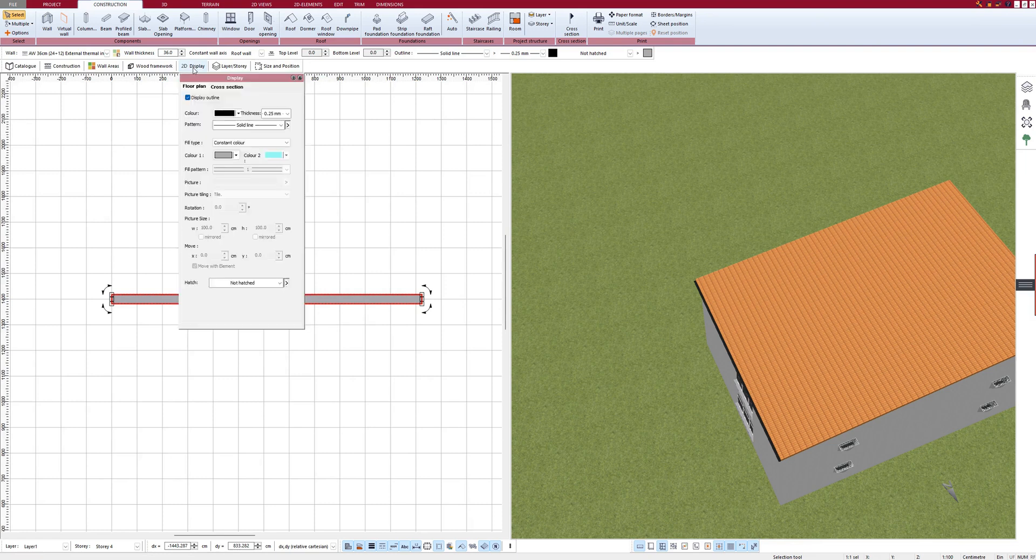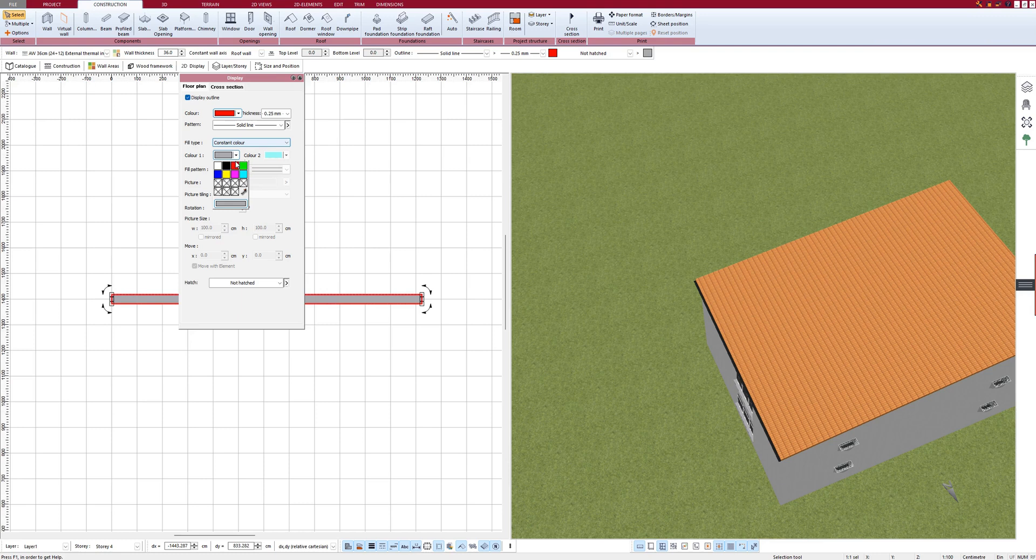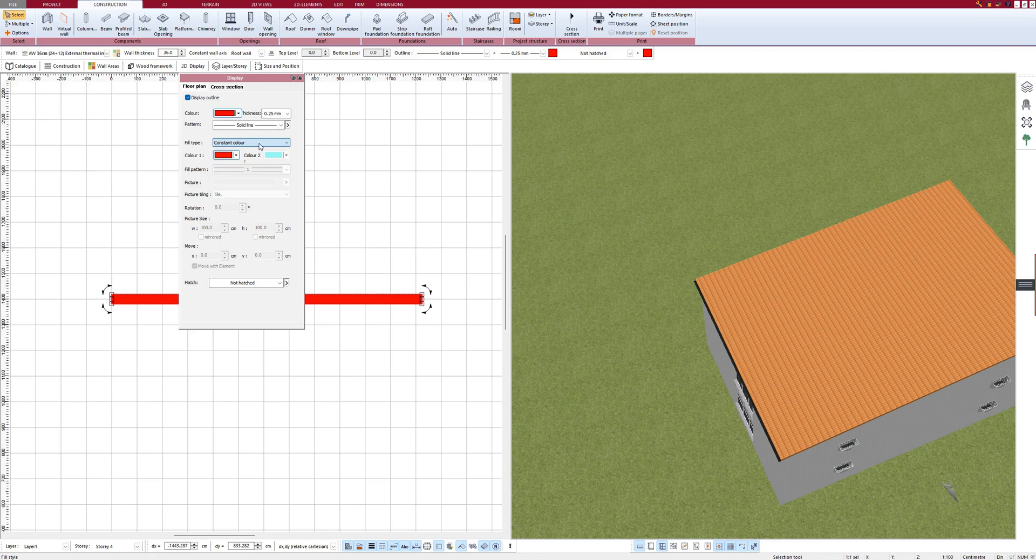And with 2D display, select the color. For example, I can assign a different color here and make the setting for it.